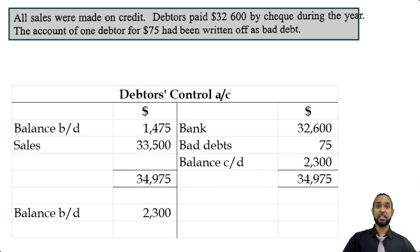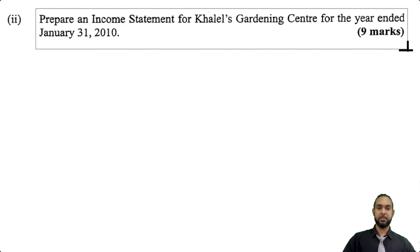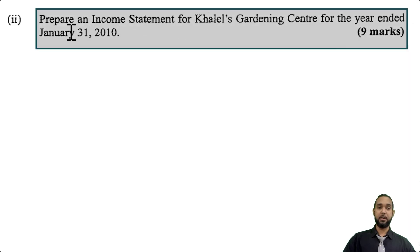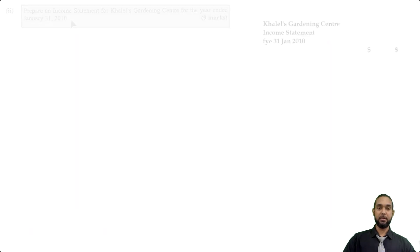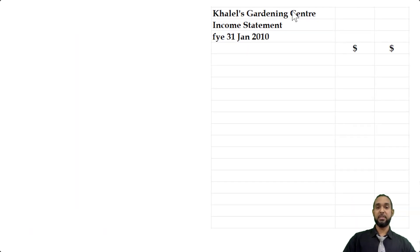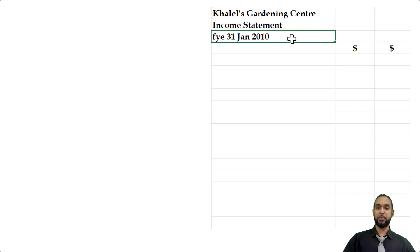That's how you find credit sales — you do a mini control account and you're good to go. Let's take a look at the next part: part B, worth nine marks. Prepare an income statement for Kalel's Gardening Center for the year ended January 31, 2010. Please head up your statement properly: Kalel's Gardening Center, income statement for the year ended 31st January 2010.